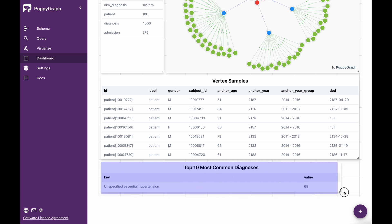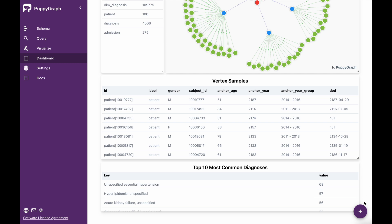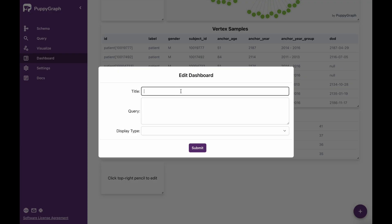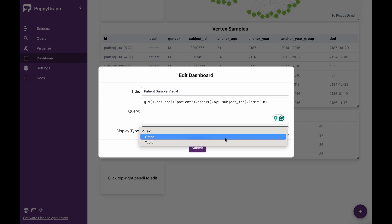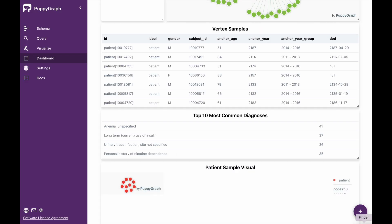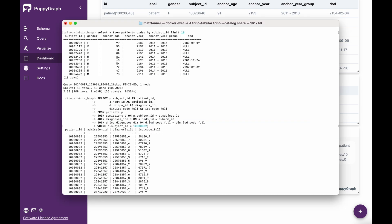We can see here that now we have a nice list of our top 10 most common diagnoses. What we could also do is add another one by clicking plus, then clicking the edit icon again, and we'll call this one 'Patient Sample Visual'. The query we're going to run is just looking for 10 patients ordered by subject ID and limited to the top 10 — the same query we ran earlier in Trino — and we'll display this as a graph. Our layout we can keep as radial with scale to fit. Then I'll click submit and make this bigger.